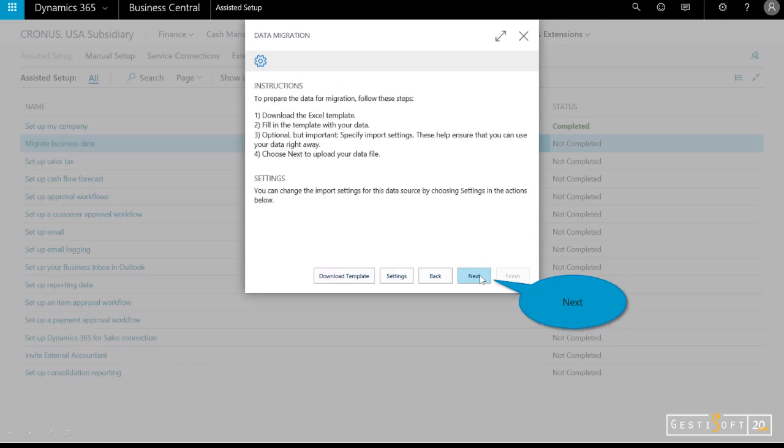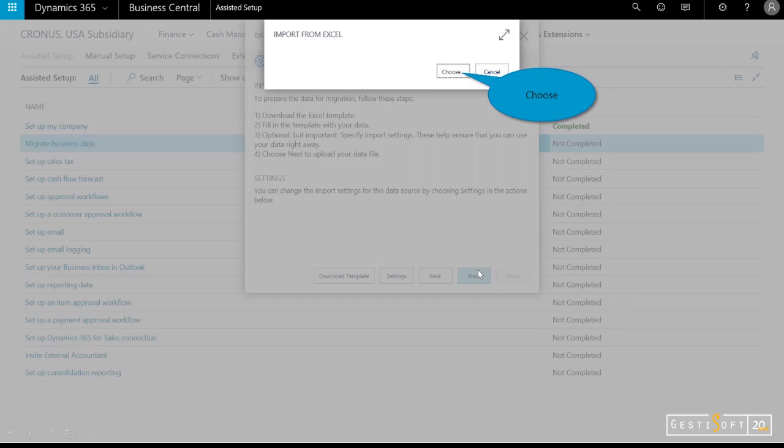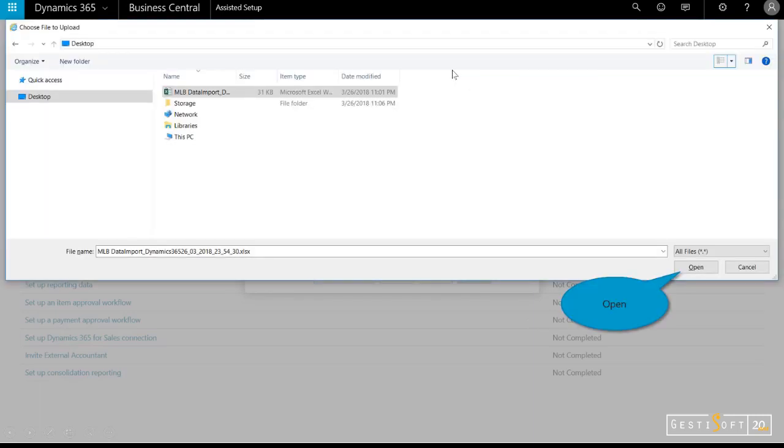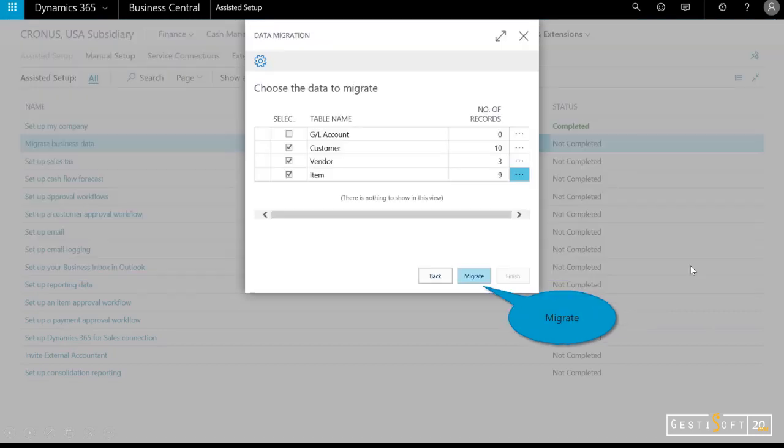I'll select next, and if you're wondering how did you get that template, right here's the button to download it. I'll select next, choose my file—and here is MLB Data Import. Let's take a look.